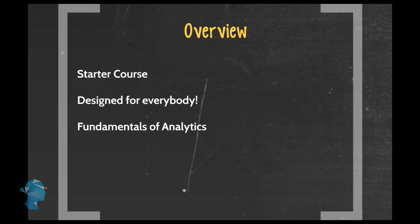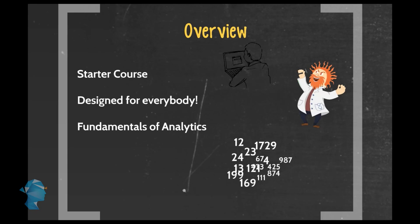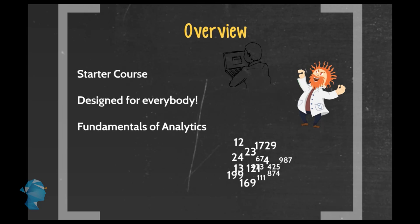You do not need to be a programmer, a mathematician, or even someone who likes numbers. Let's get some things clear. You're not going to be a data scientist or a statistician or a SAS programmer at the end of this course.